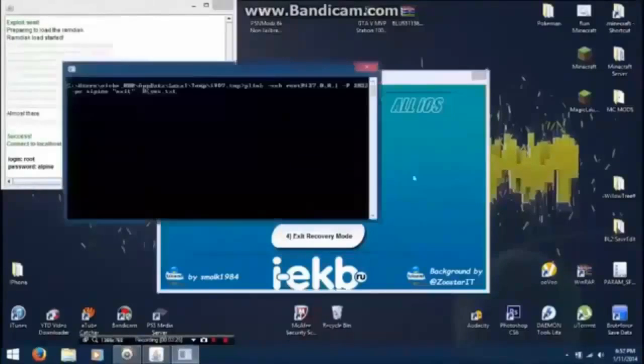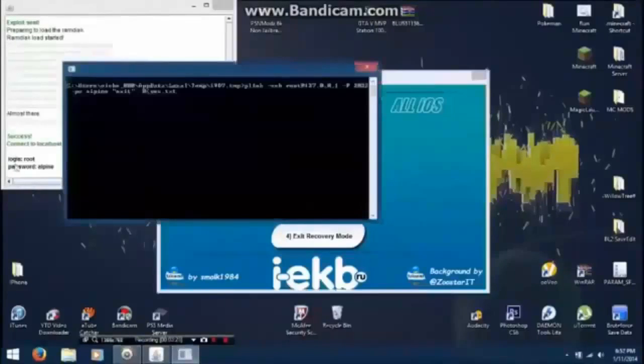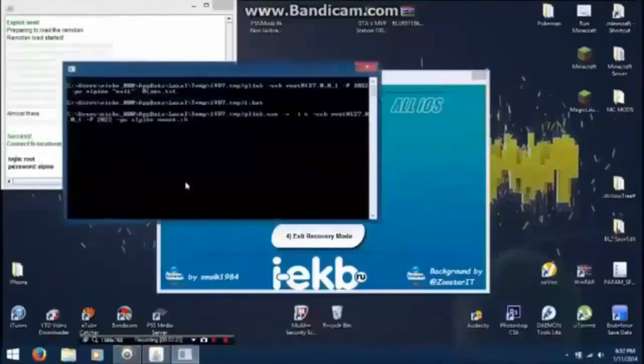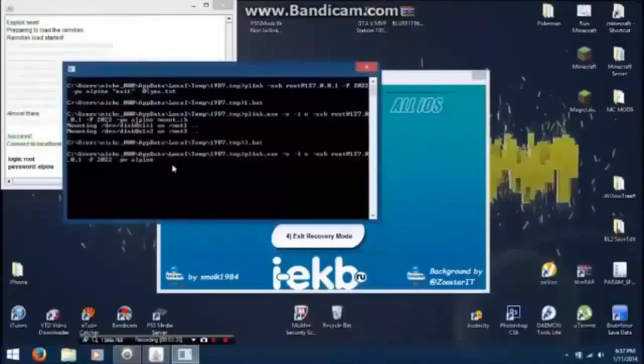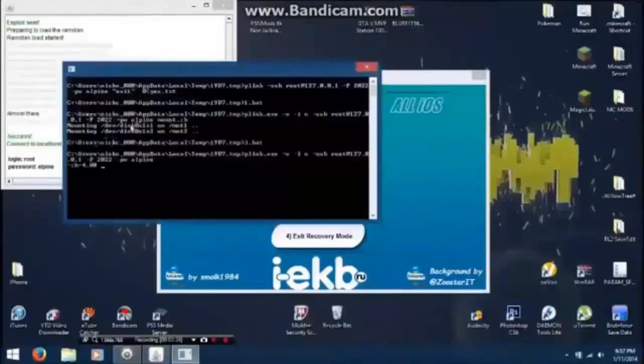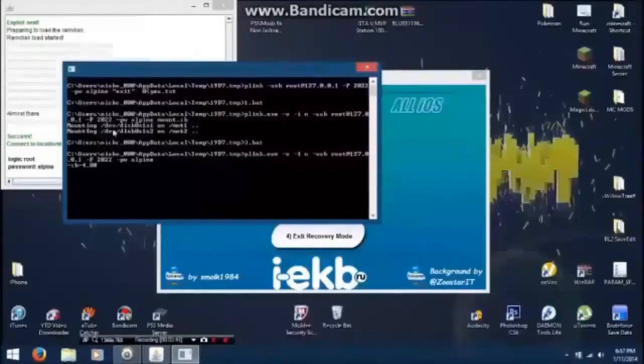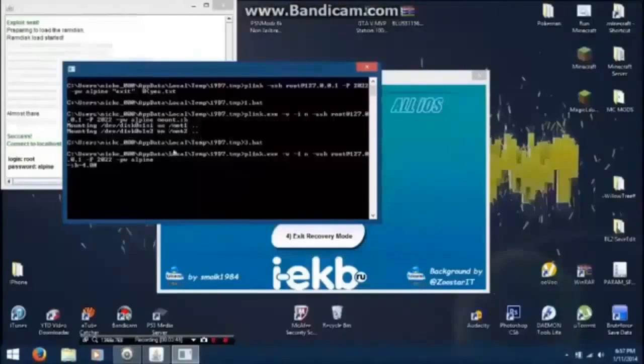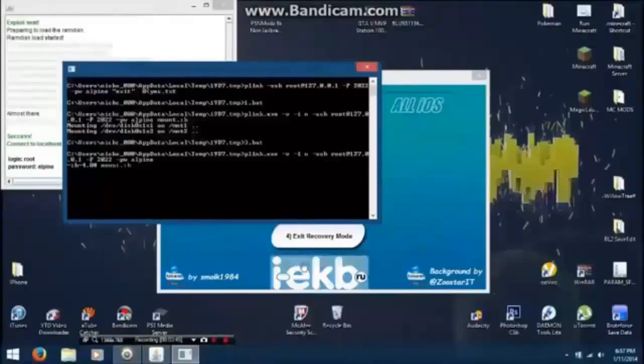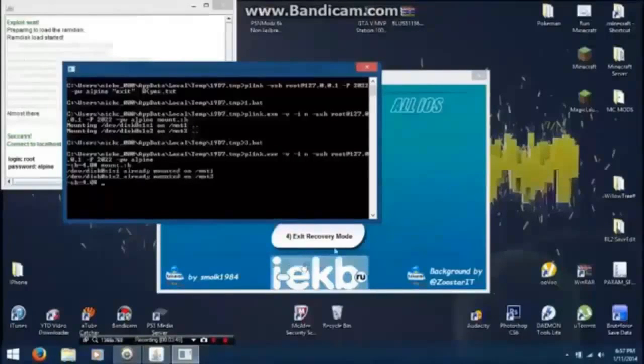Now what you want to do is run SSH Connect. Once this is done it'll say success. It won't show up like this. It'll say mount.sh and then say could not mount this. That's because it's not activated, so you just want to type mount.sh after this goes through and then it will actually do it.